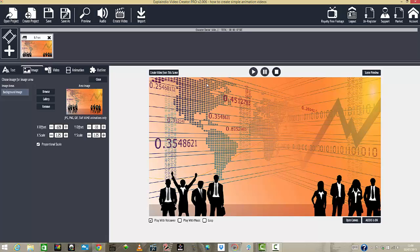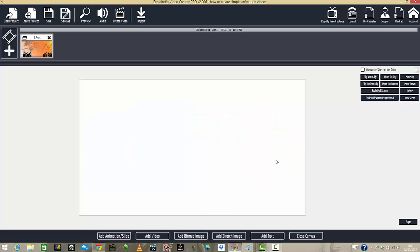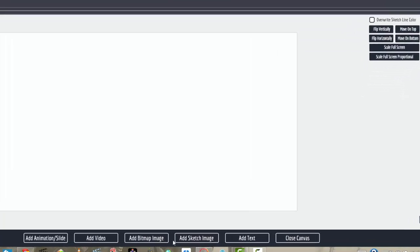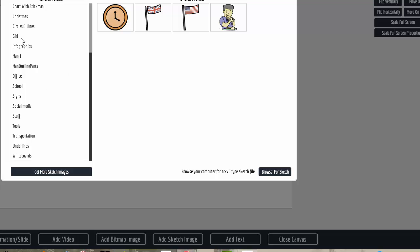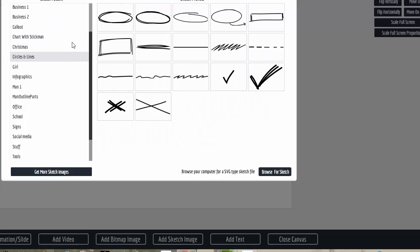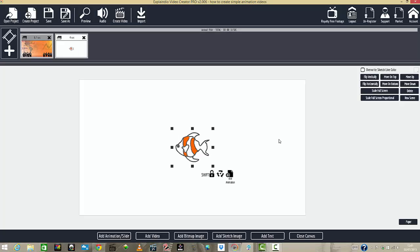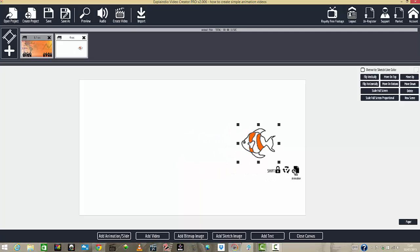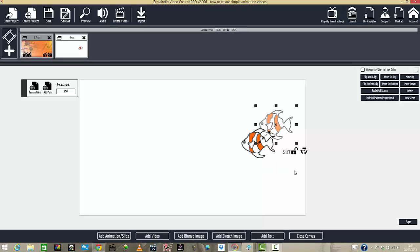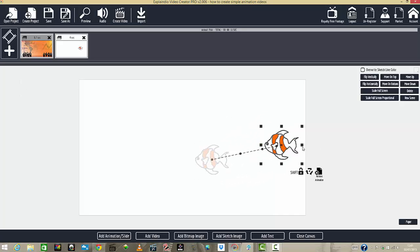We can go ahead and add another scene. We can go to create and add a sketch image. Here we've got a few things to work with. Let's add this fish, for instance. We can do a lot with it within this area — we can have this little fish doing a lot of stuff and add some animation going on.